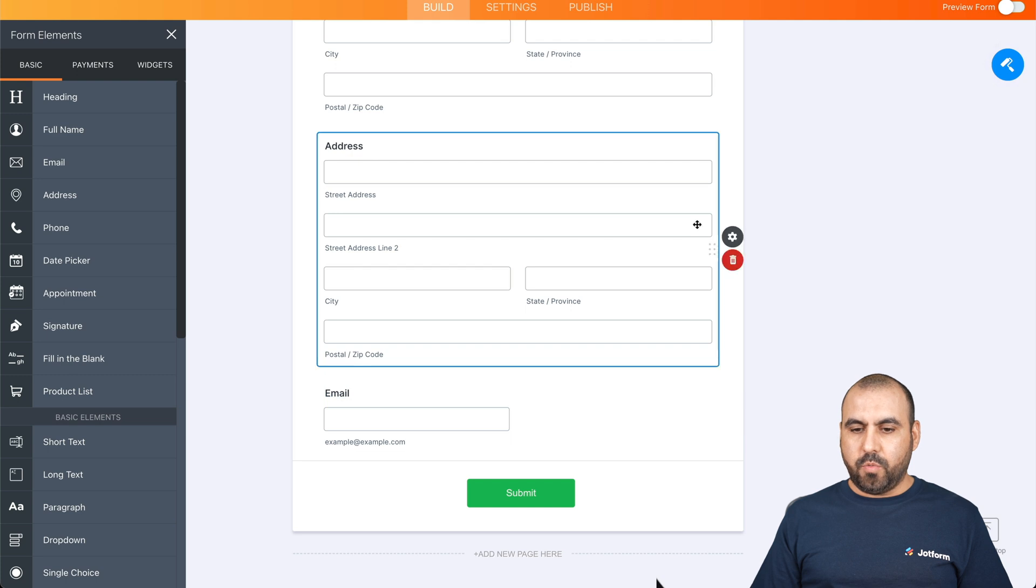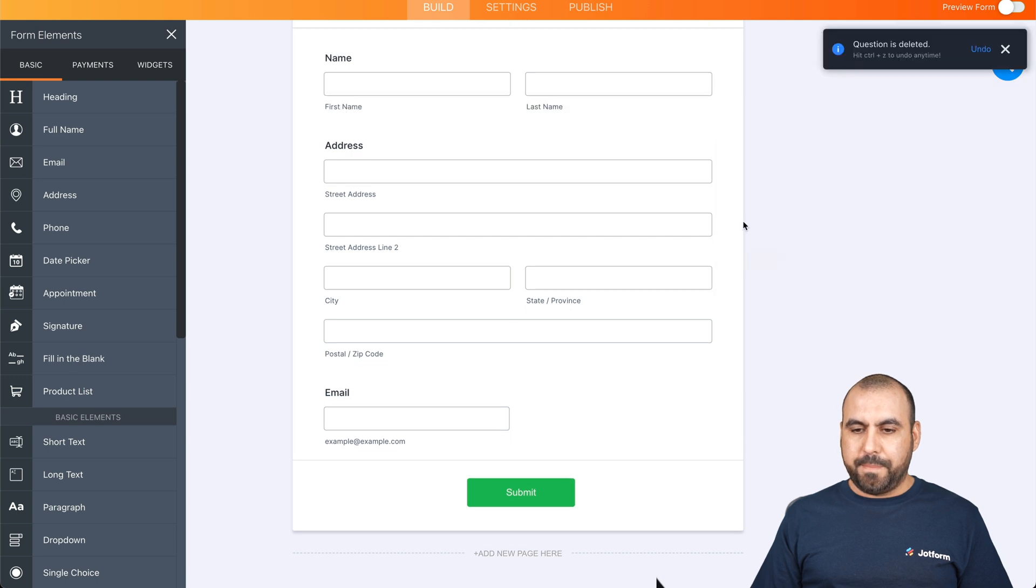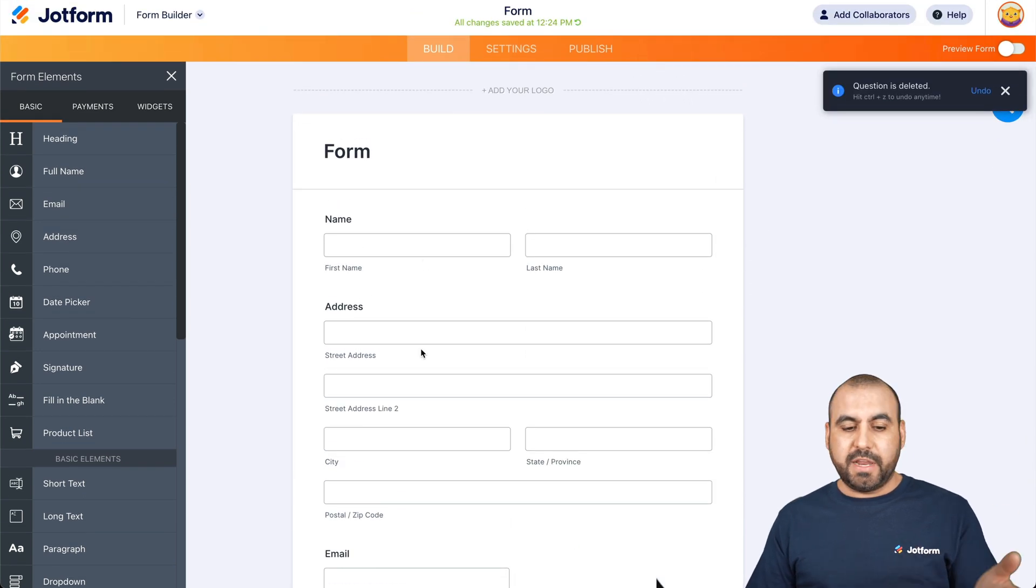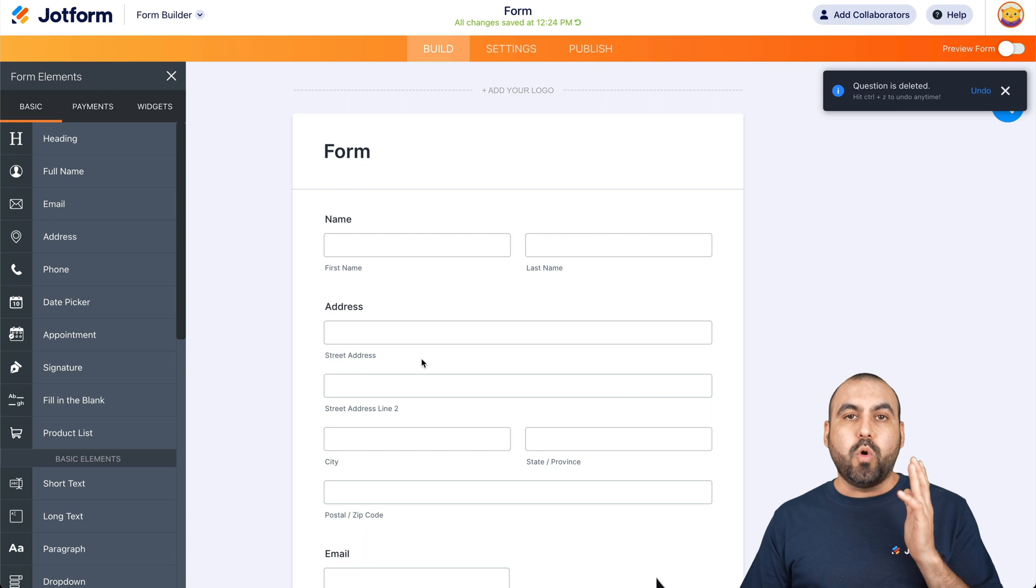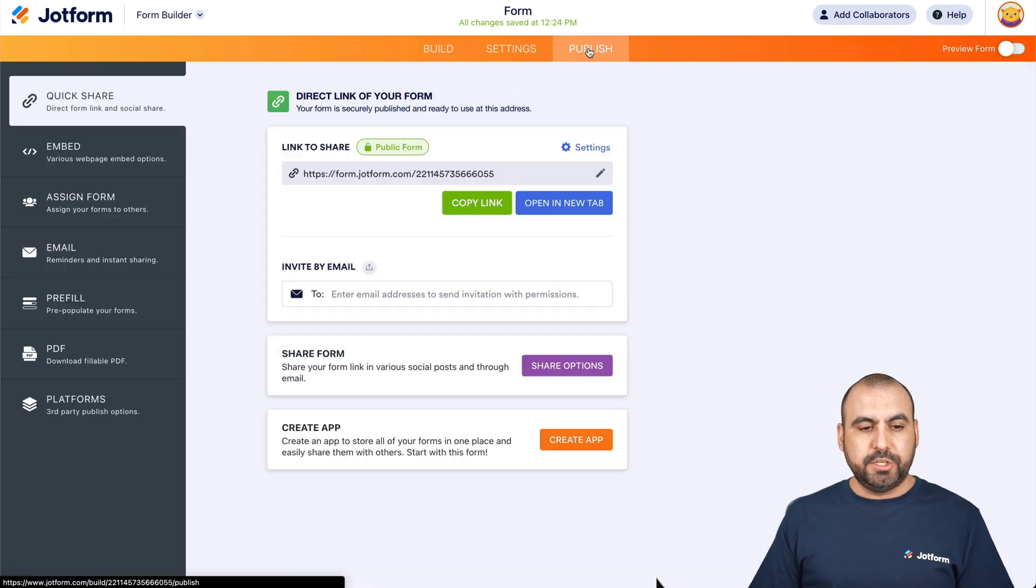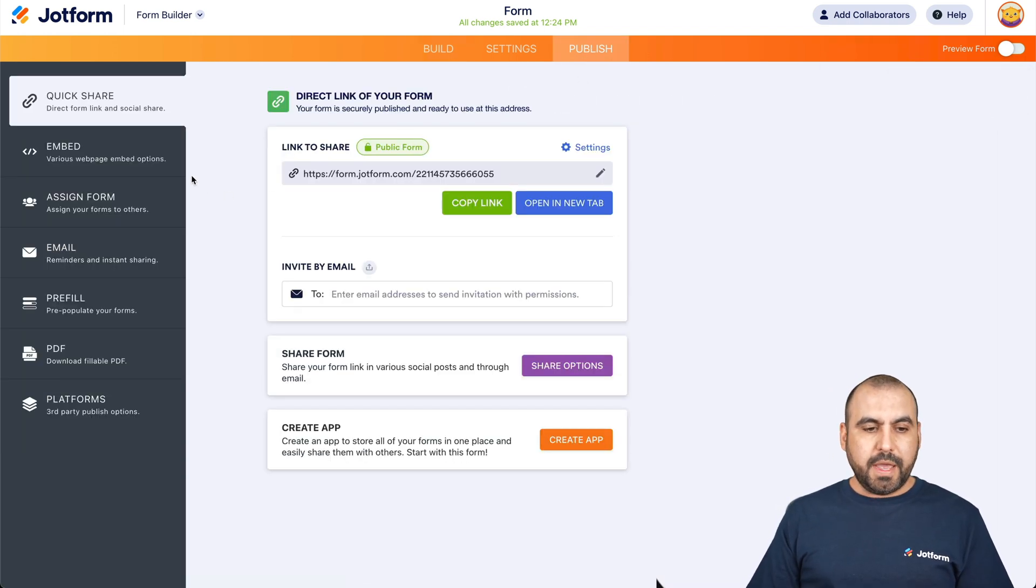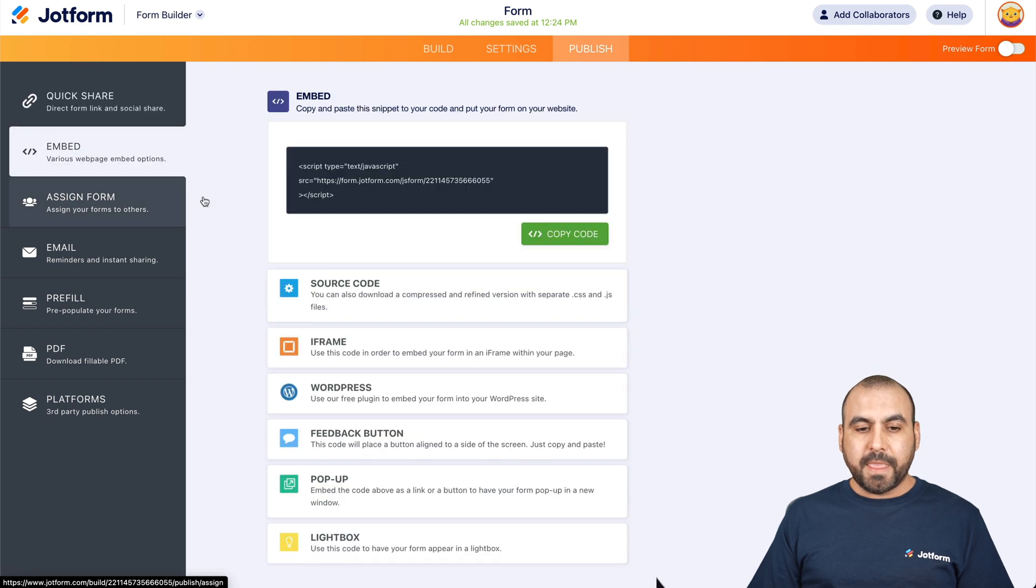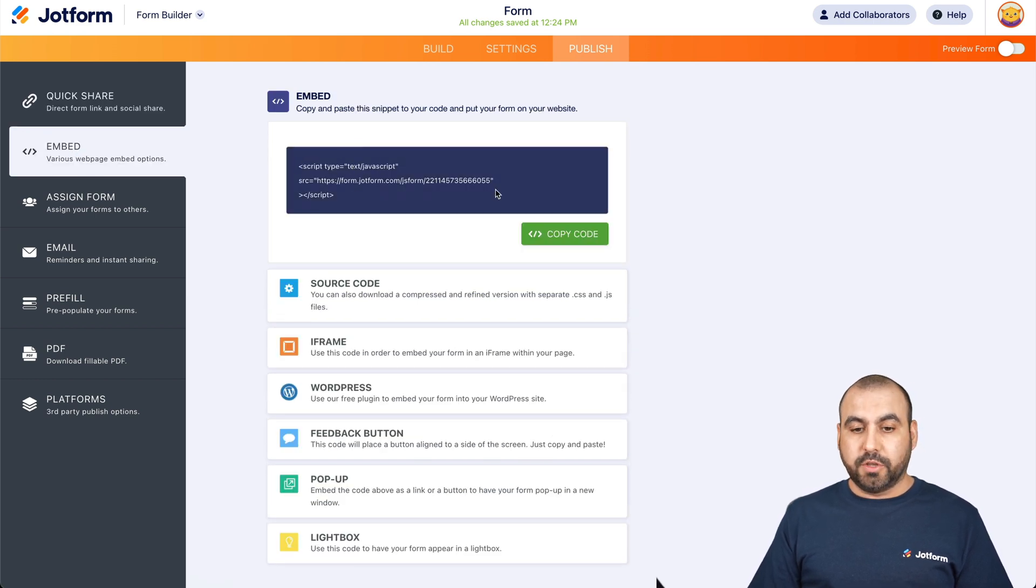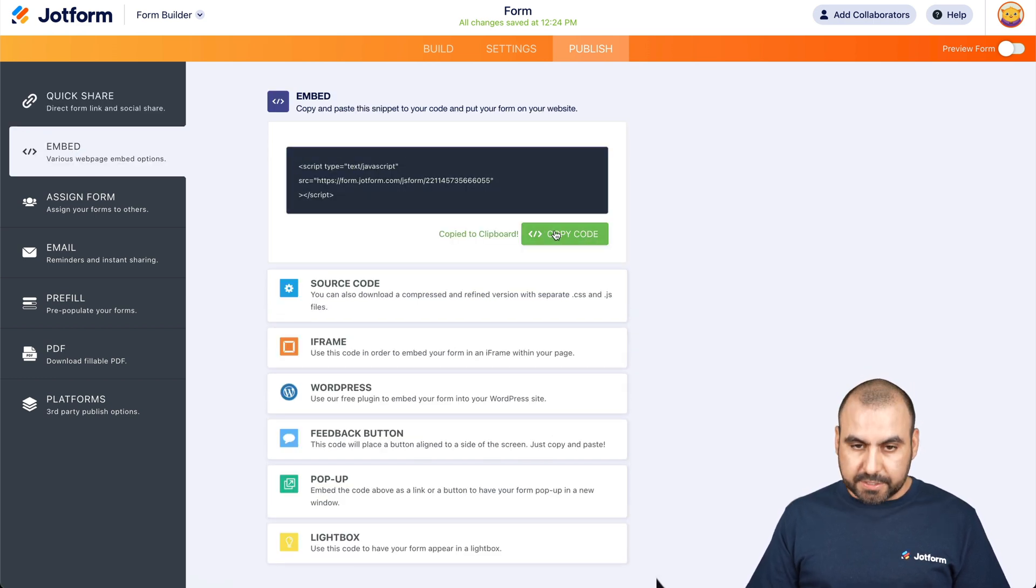We have a basic form right here where we're asking for the name, address and email. Now, what we're going to need is to head on over to publish and we're going to head over to embed and we're going to need this little piece of code. So let's go ahead and copy this code.